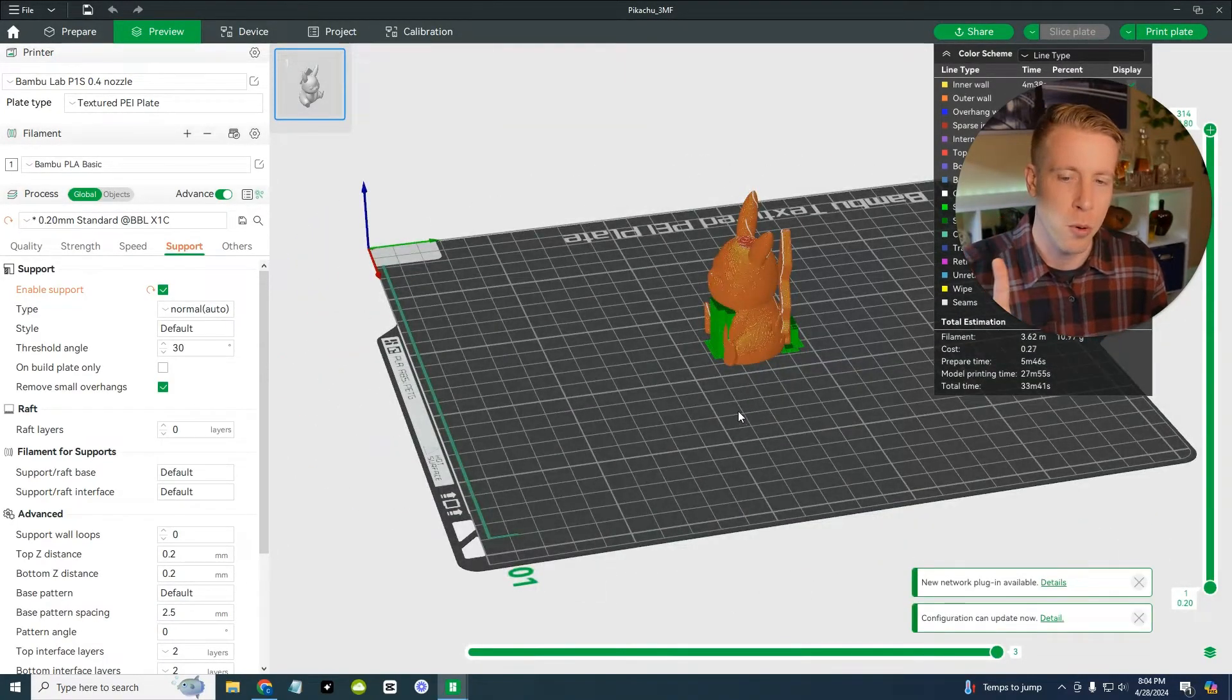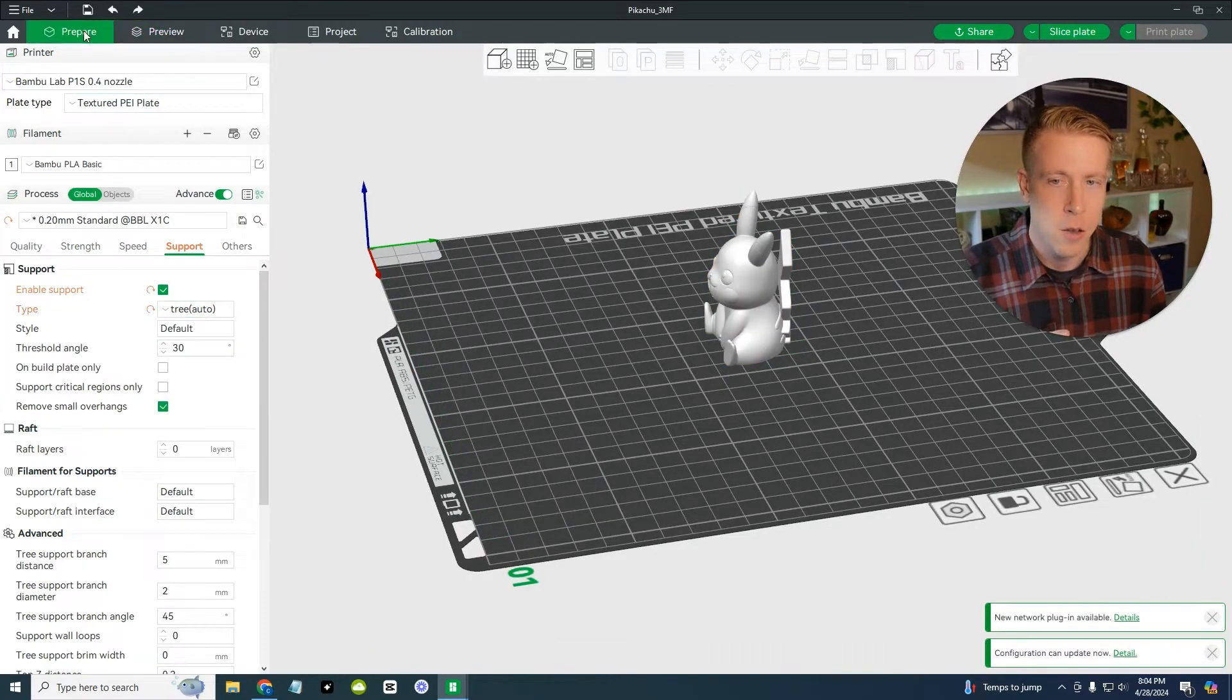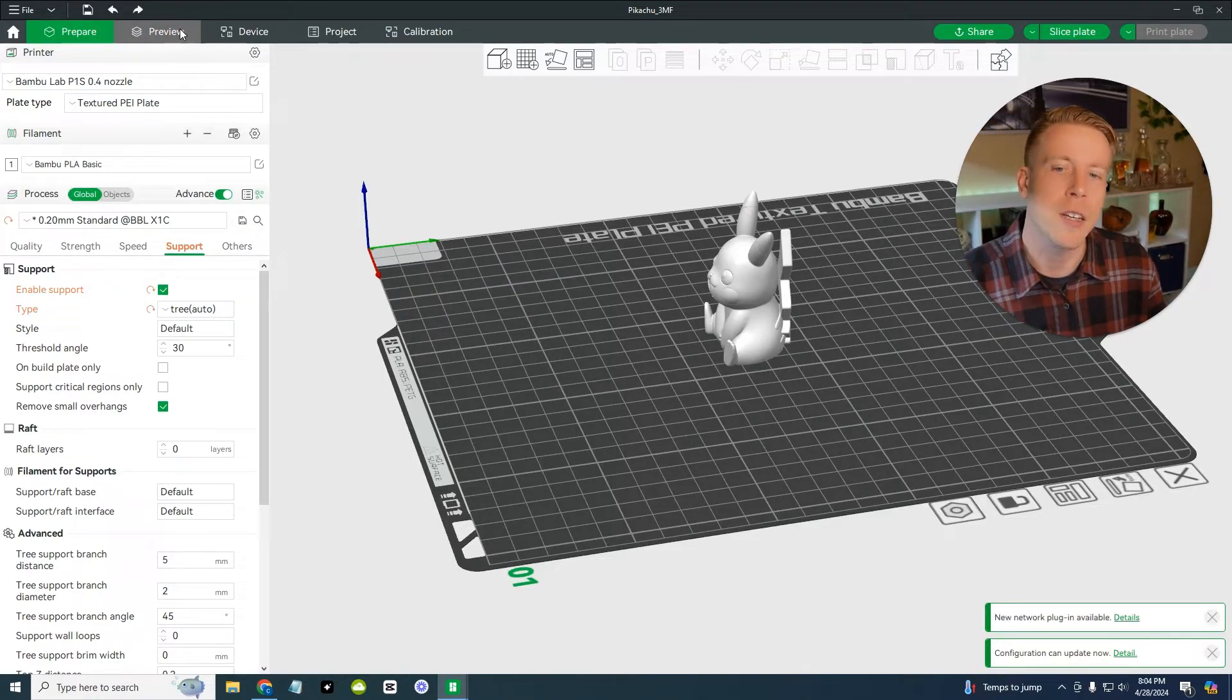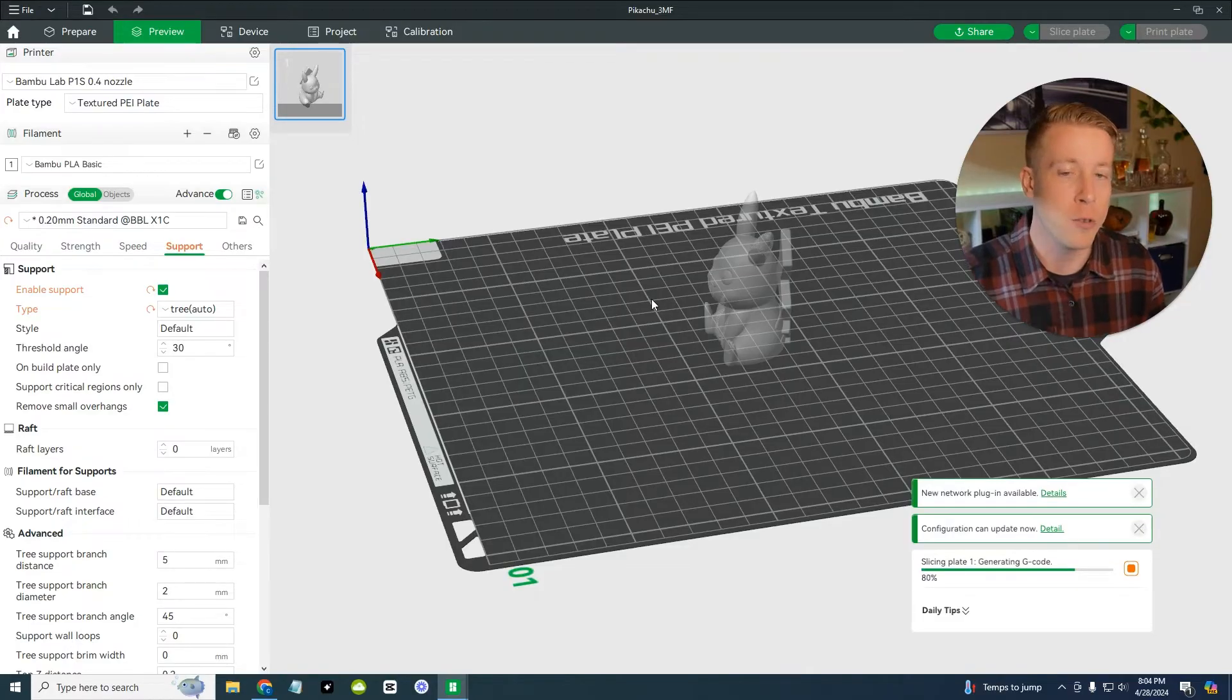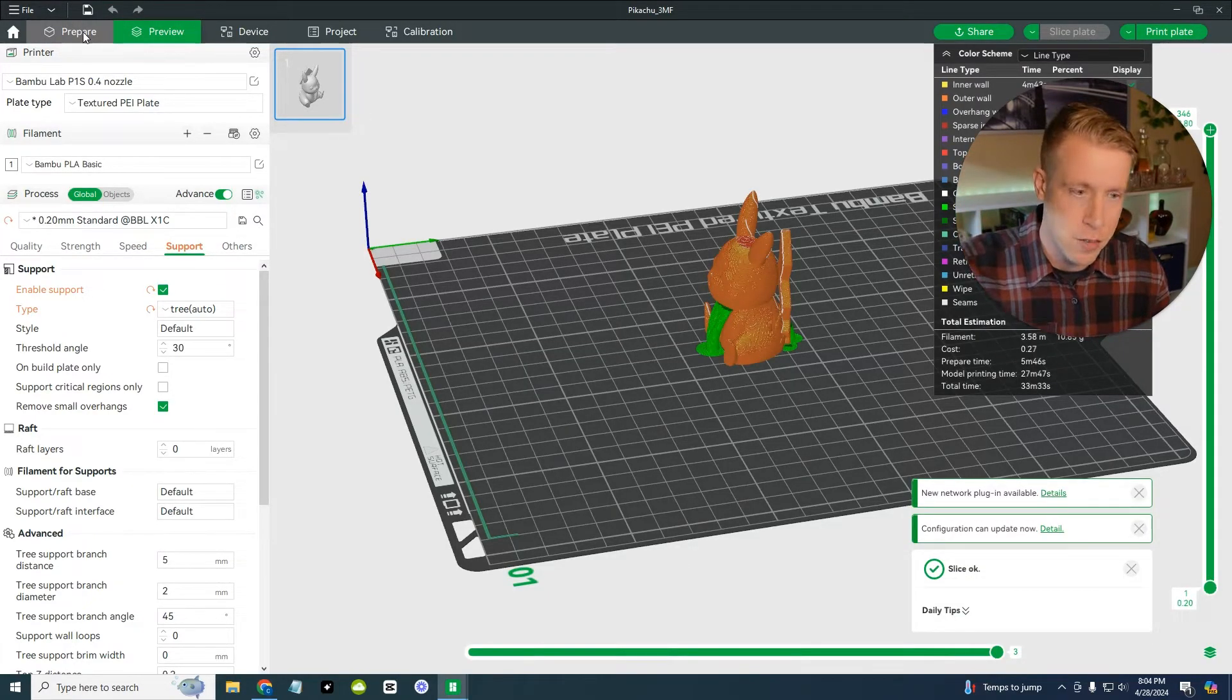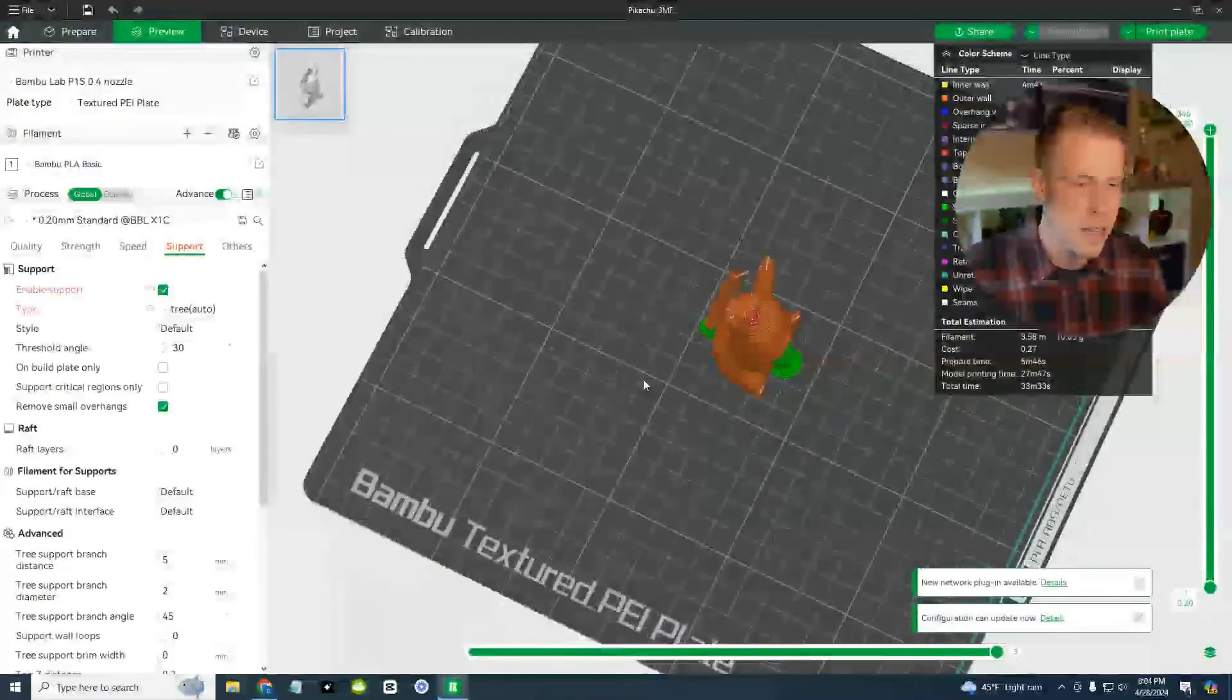And there's two types of supports. So you could do these normal ones, or you could select the tree ones. And to change it, you have to go back to the prepare tab. Don't forget that. And then click on the preview tab again and let it auto generate with the new settings. So the prepare tab right here is where you modify stuff for your print. And then the preview is where it finalizes it. And it just does its thing, if that makes sense.